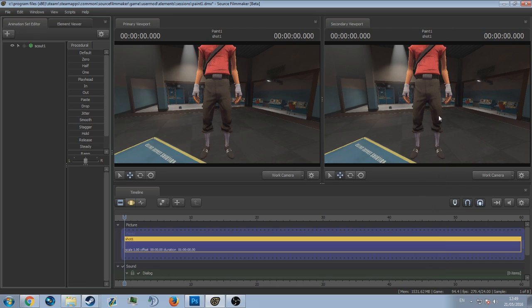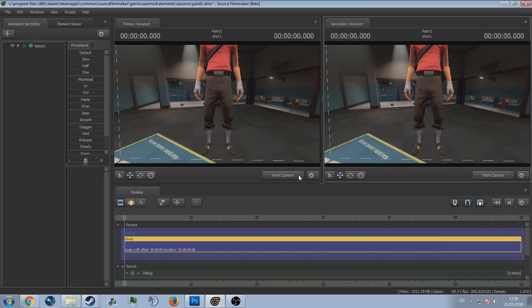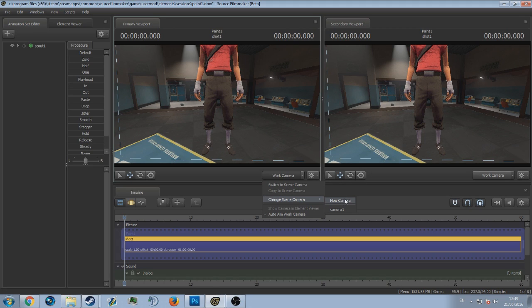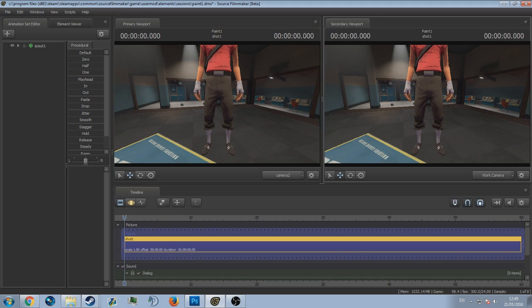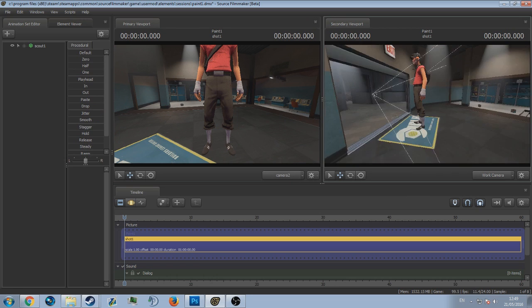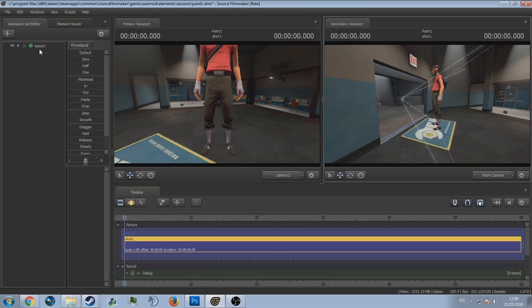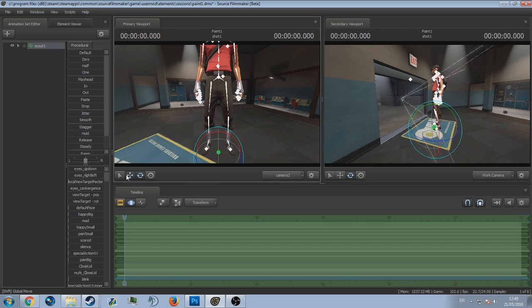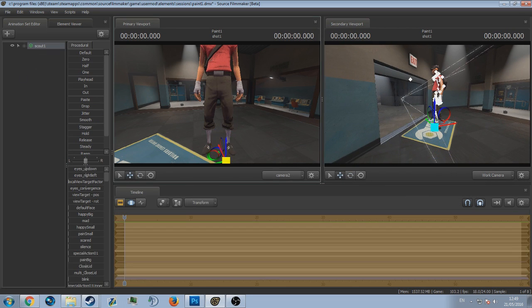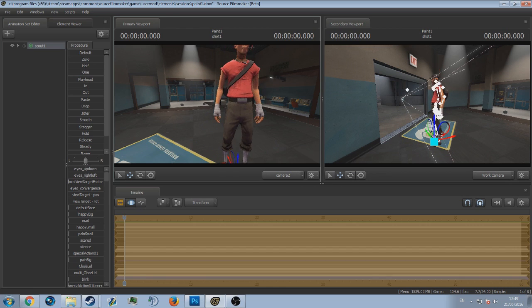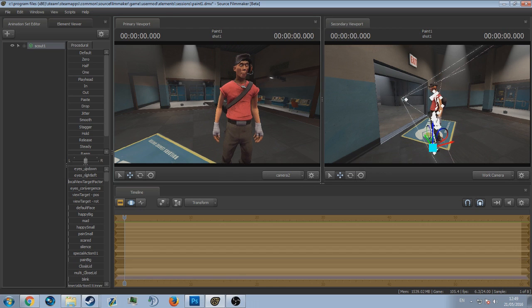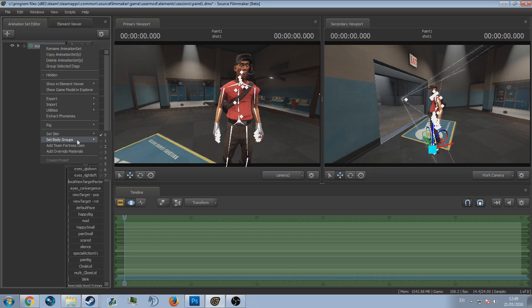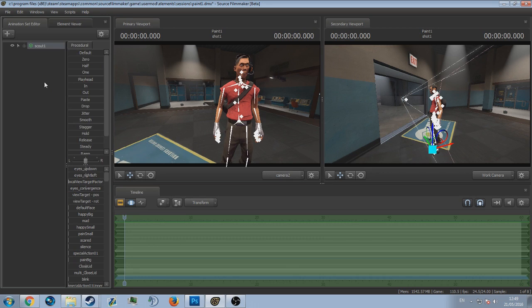The second way of doing it is using a rig from the Steam Workshop. If you don't know what the Steam Workshop is, it's essentially a place where people can submit their own sort of content and people can just download it and use it in whatever the game or the program is for.